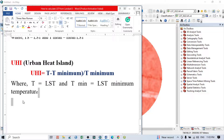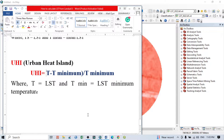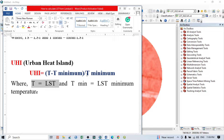This is the formula of Urban Heat Island. The formula is: T minus T minimum, divided by T minimum. That means T is the land surface temperature of a particular area, minus the minimum land surface temperature, divided by the minimum land surface temperature. This is a very simple formula — LST minus minimum LST, divided by minimum LST. By this formula we can easily calculate the Urban Heat Island of a particular area.